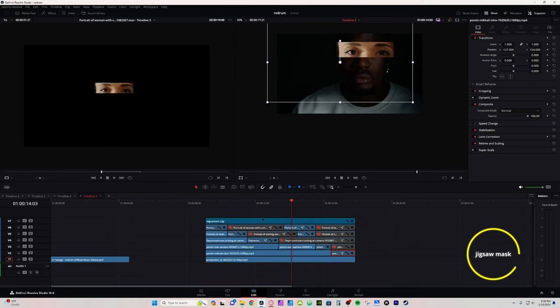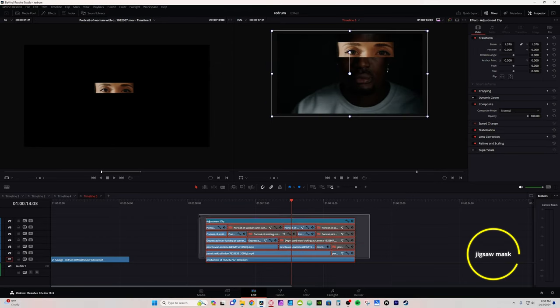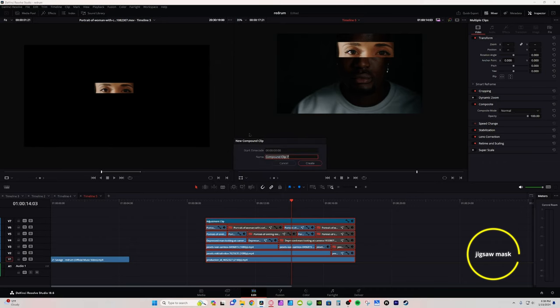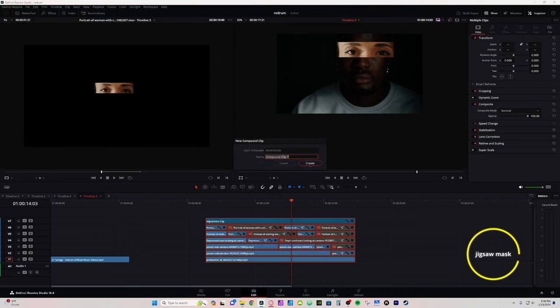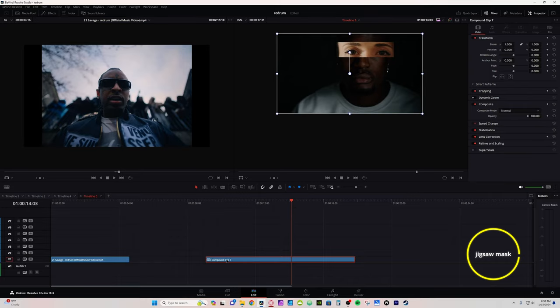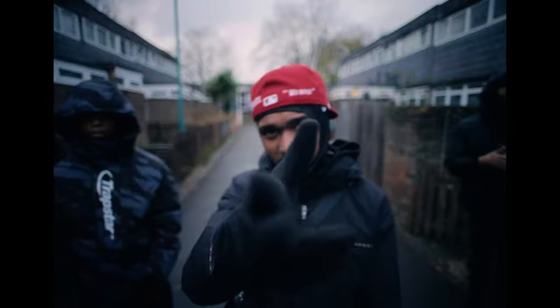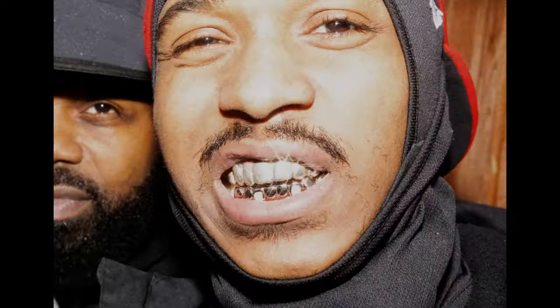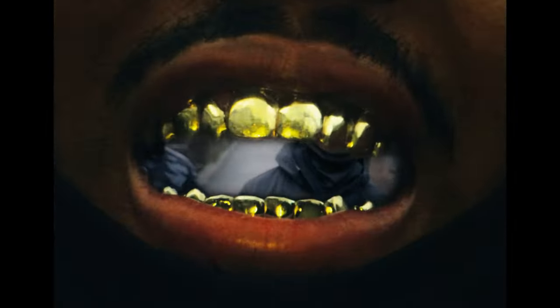Once you're done with all your masks, do the same thing as the previous effect: select everything, right-click, New Compound Clip, hit Create. Now select the compound clip, hit Ctrl or Command+R, and just speed it up. And if you want to recreate these zoom-through transitions, check out this video here — I'll see you next time.